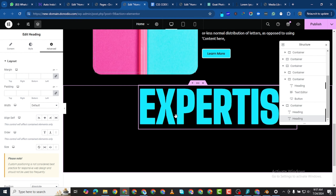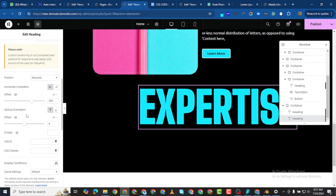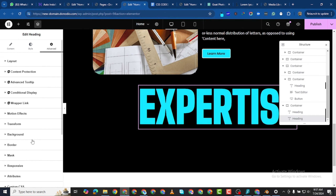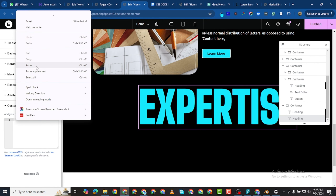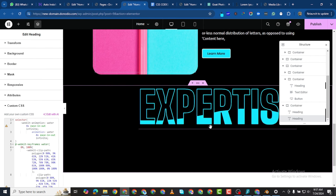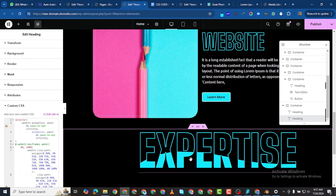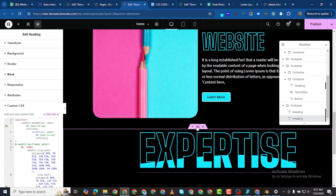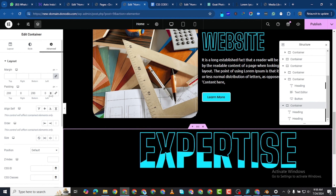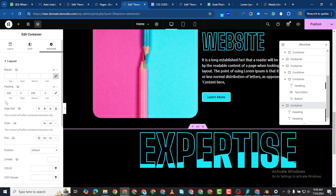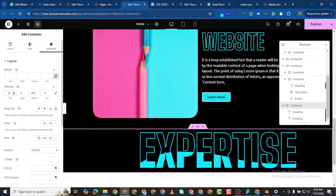Now we can add the custom CSS that will give this text the wave effect. We scroll down to Custom CSS as we've done before and paste the code. You can see it looks like water — the waves of water. I want to give this area a top padding of 200.